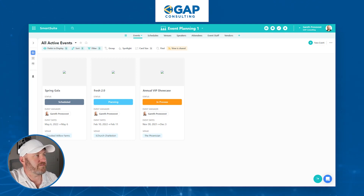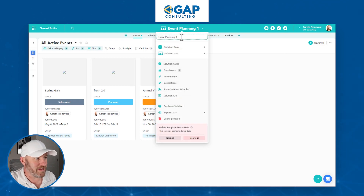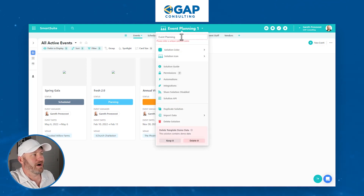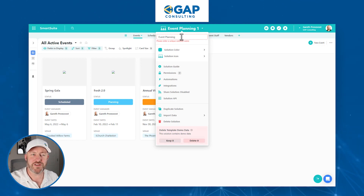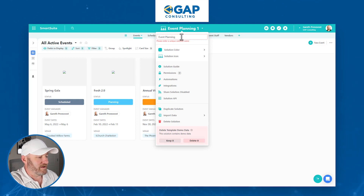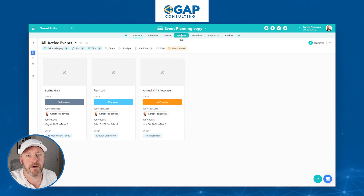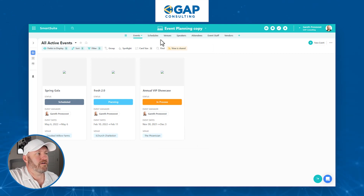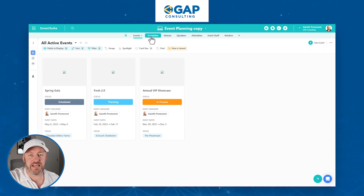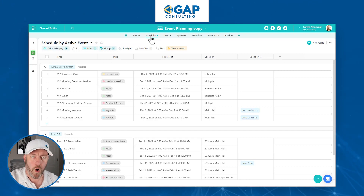Now that we've just installed the new template — because it's a redundant template for me, it's called it one, so I can't go with 'event planning.' If this is the first time you've installed this template, you'll just see 'event planning,' but I'm going to call mine 'copy' since I already have an instance alive in my workspace. Inside of here, we've got a number of different components — different tables that allow us to plan out an event. This is a template, so we can make whatever changes or updates we want.